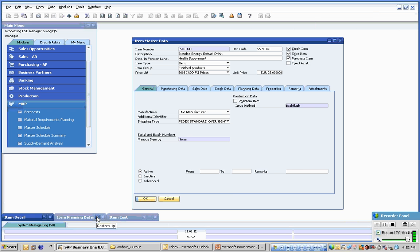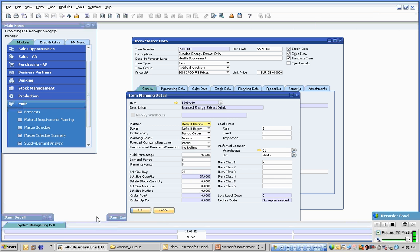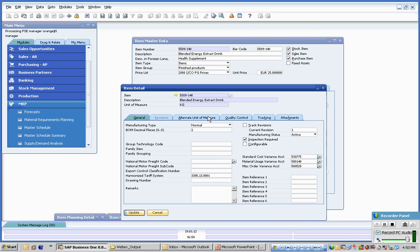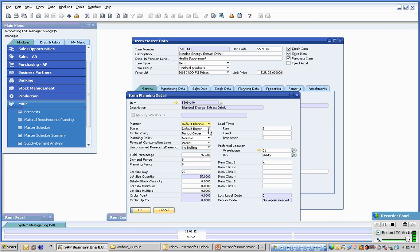The item planning screen allows the business to plan ingredients or components, recipes or final assemblies in a number of different ways. Each product can be assigned a default planner and a default buyer, which in essence means exception messages relating to the ingredients of the products can be fired off to the appropriate planner for reschedule, reorder, shortage messages and so on.